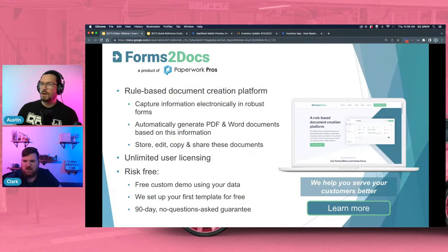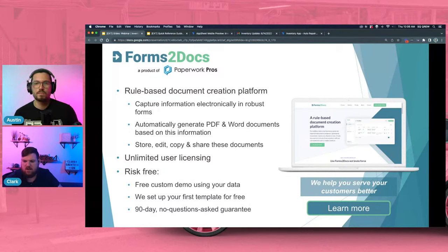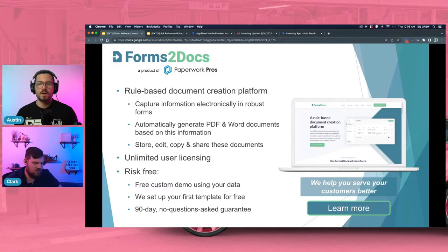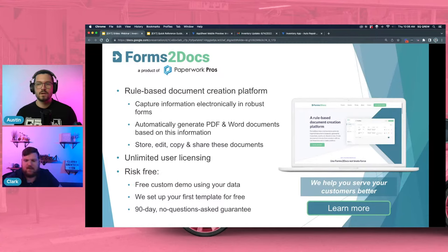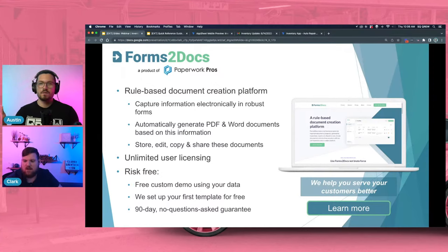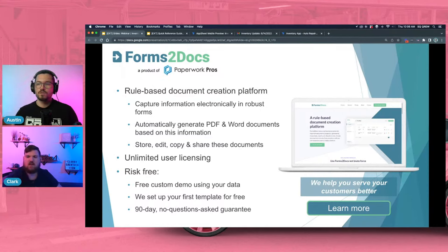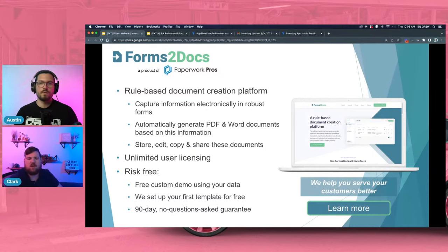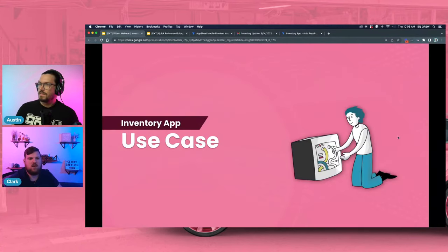I want to take a moment to thank our channel sponsor, forms2docs. This is a rules-based document creation platform — they capture forms and information electronically, automatically generate PDF and Word documents based on that information, and you can store, edit, copy, and share those documents with unlimited user licensing. Sign up risk-free for a free custom demo using your data, with a 90-day no-questions-asked guarantee. You can click the link in the description. Highly recommend forms2docs, a product of Paperwork Pros.